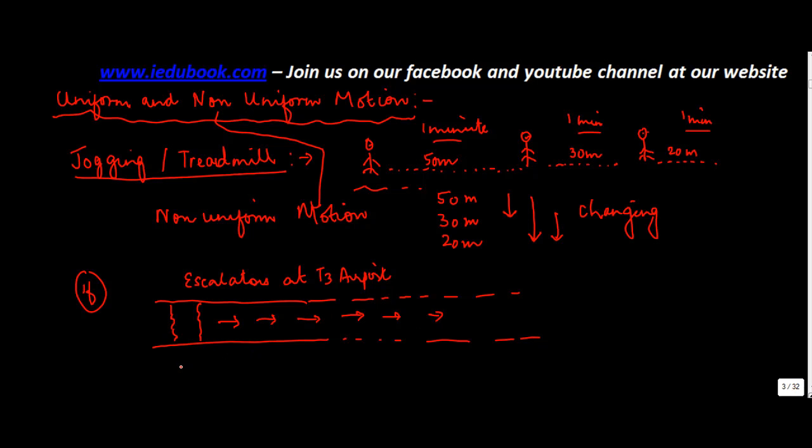So let's say, if a person who got on this escalator, without any movement, within the first minute, covered 30 meters. Then in the next one minute, again covered 30 meters.